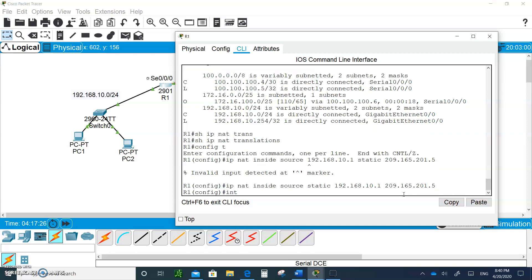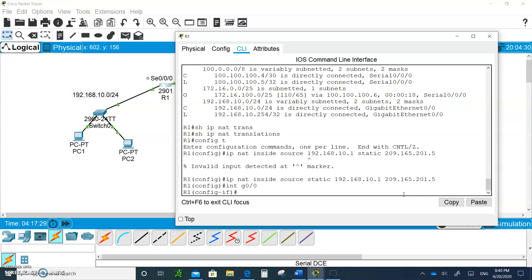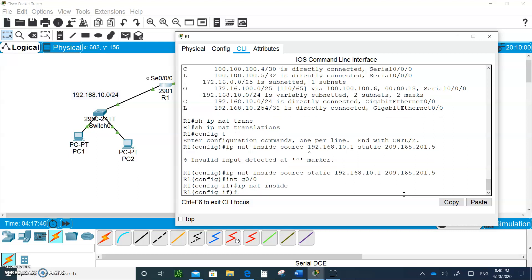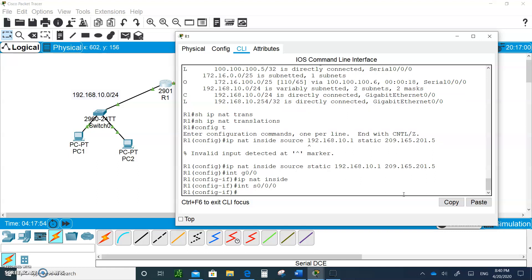You have to indicate where it's coming from. Interface G0/0, you're going to say IP NAT inside. And where after we translate them where we send them out, I got to go to the serial interface 0/0/0 and this is where my IP NAT outside is.